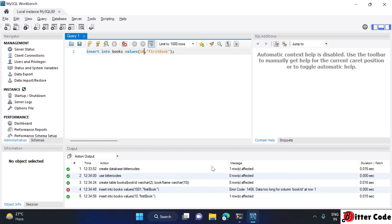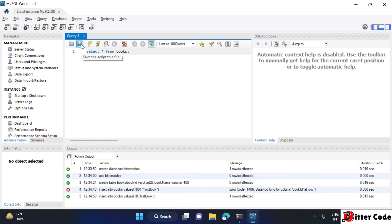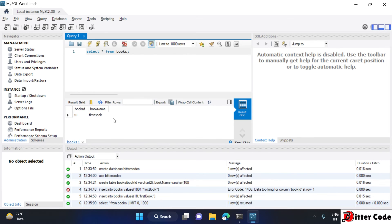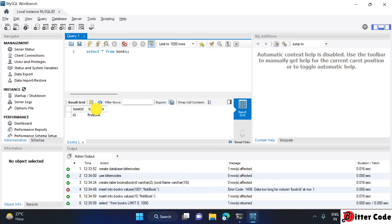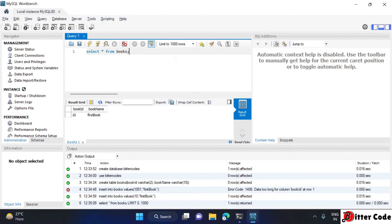There was an error — data too long for column bookID. Adjusted the value and re-executed — insertion is successful. Now run 'SELECT * FROM books;' to check the data. The table is shown and we can see the data. Similarly, you can use MySQL Workbench after installing MySQL.